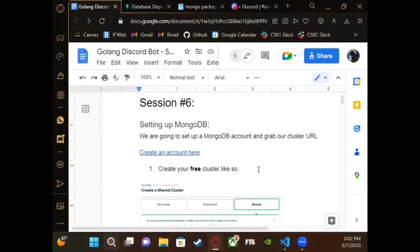Alright, hello everyone. We're starting the sixth and final session of the Discord bot workshop. If you go on the server you should see the session notes are posted, just click the link.